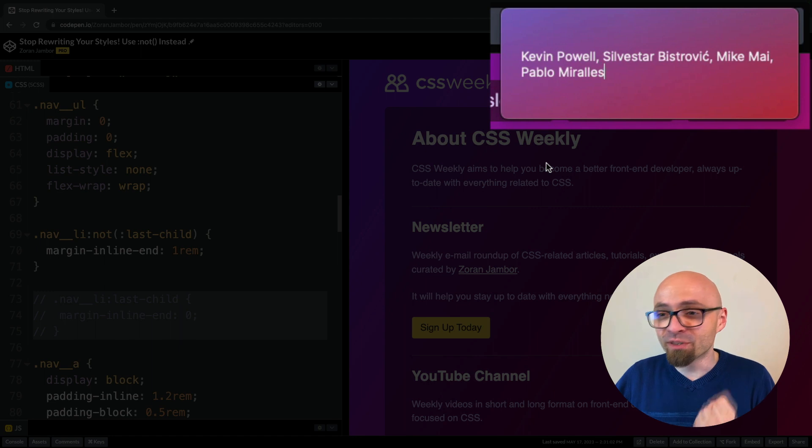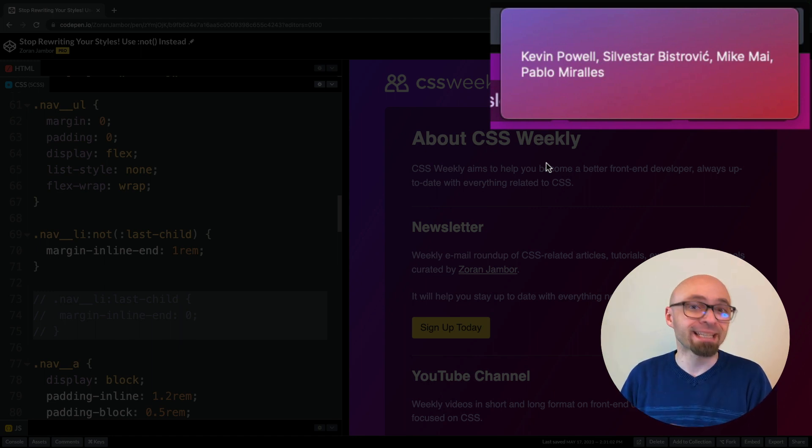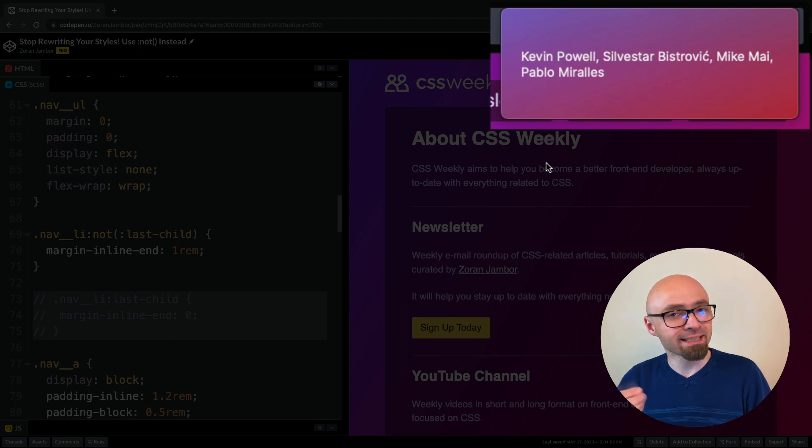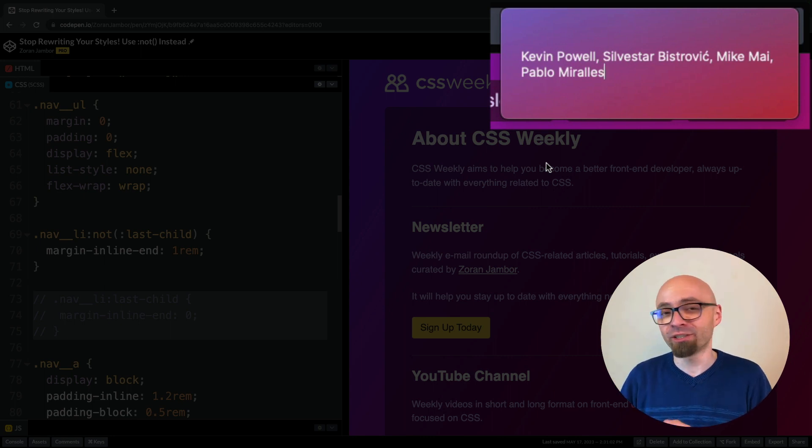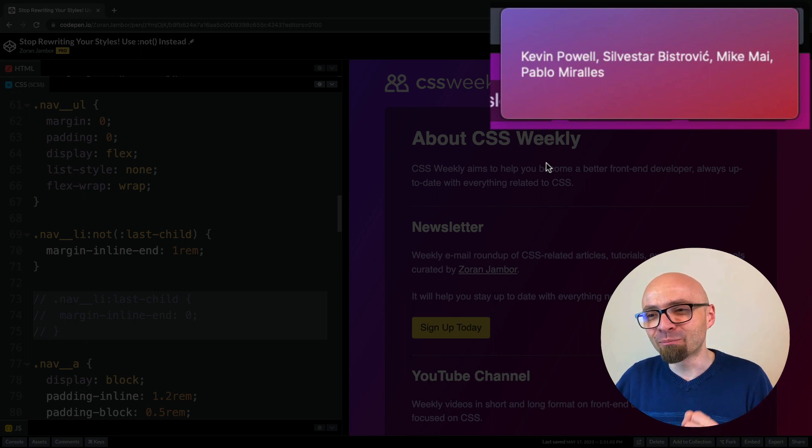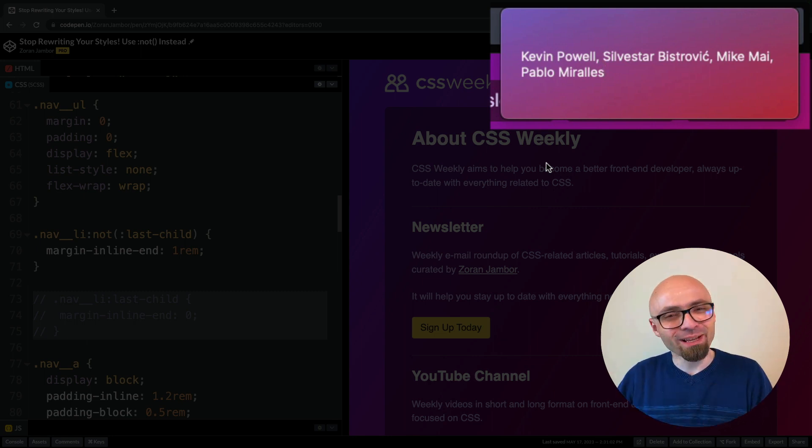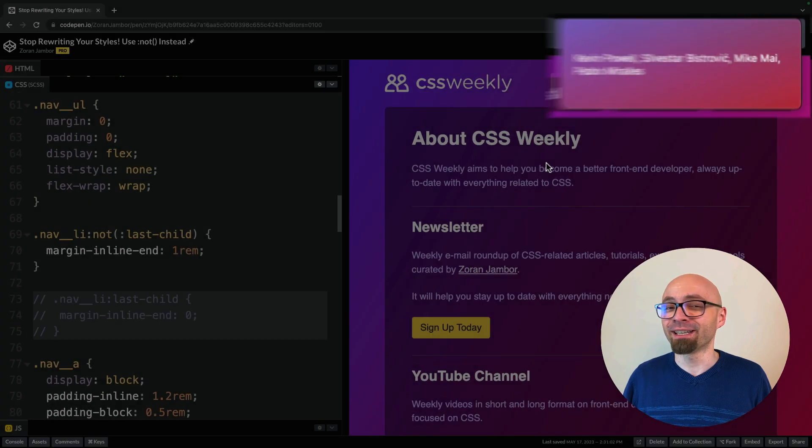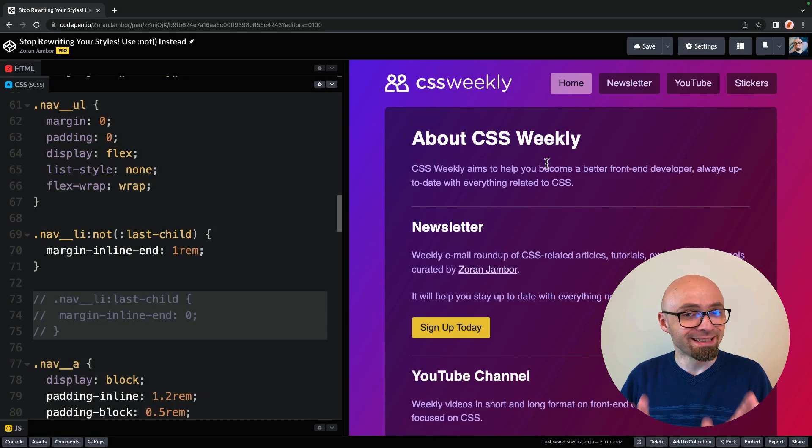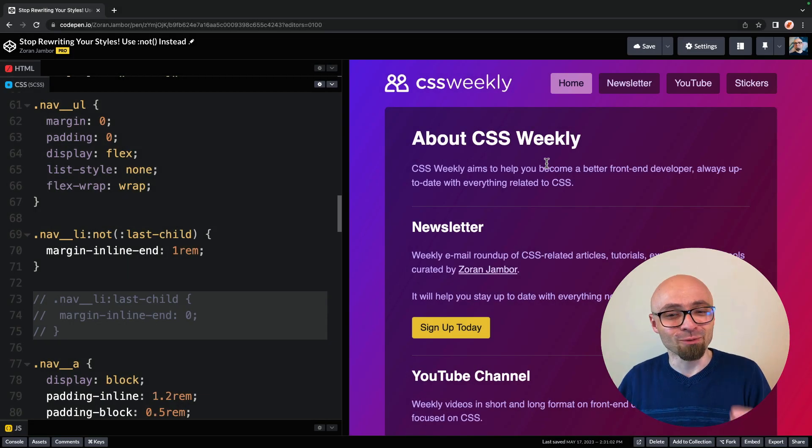Then Sylvester Bistrovich also mentioned this technique, and he's actually written a blog post about this, and he calls this enabling CSS selectors and not disabling ones. I suggest you also check this article, and Mike Mai and Pablo Mirales also mentioned this exactly same use case. So a lot of people are actually using this, and you should probably be using this as well.